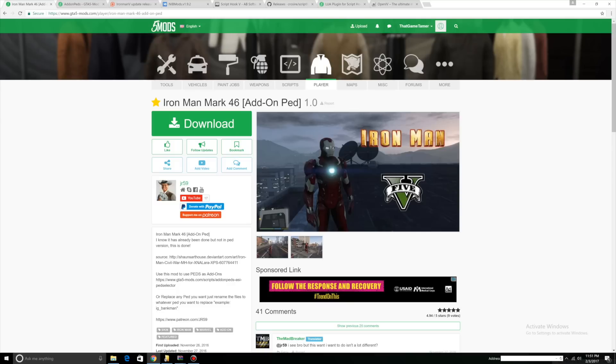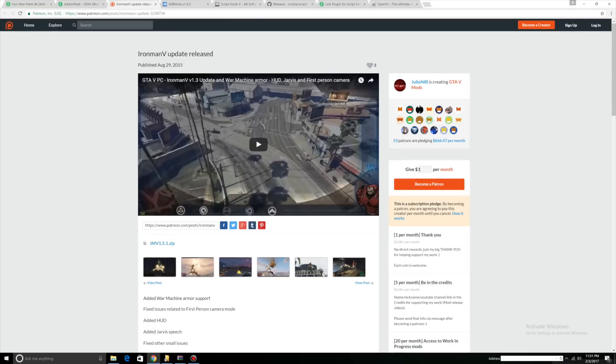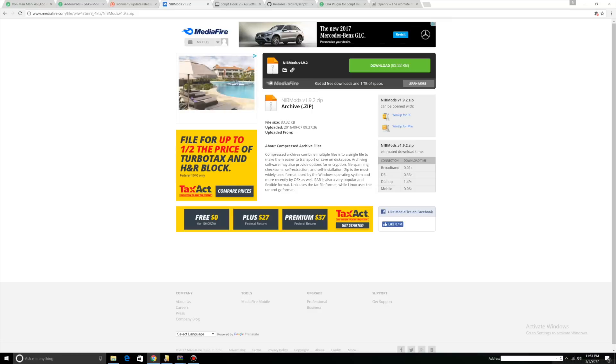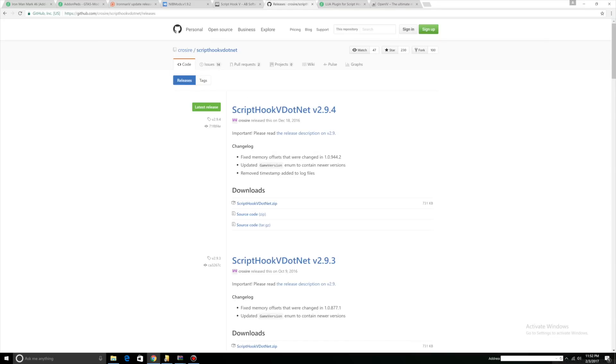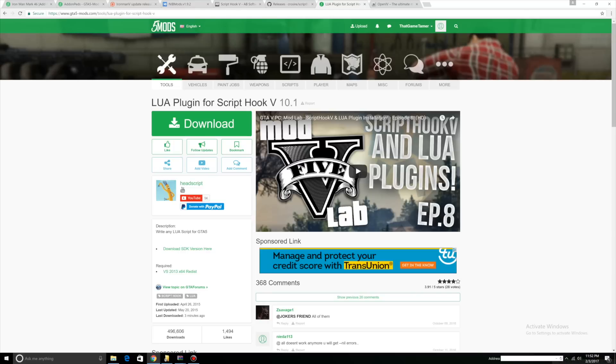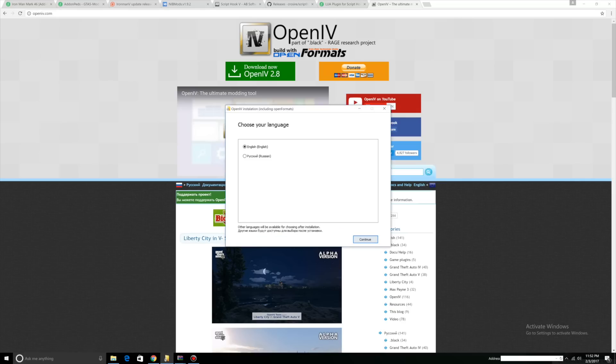What you'll be needing is Iron Man Mark 46 addon ped, addon ped, Iron Man V script, Nibs mod, ScriptHookV, ScriptHookV.net, Lua plugin, and OpenIV.